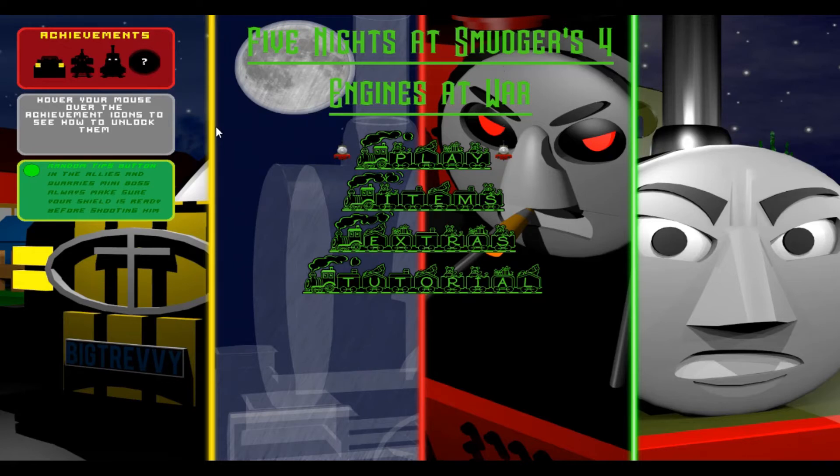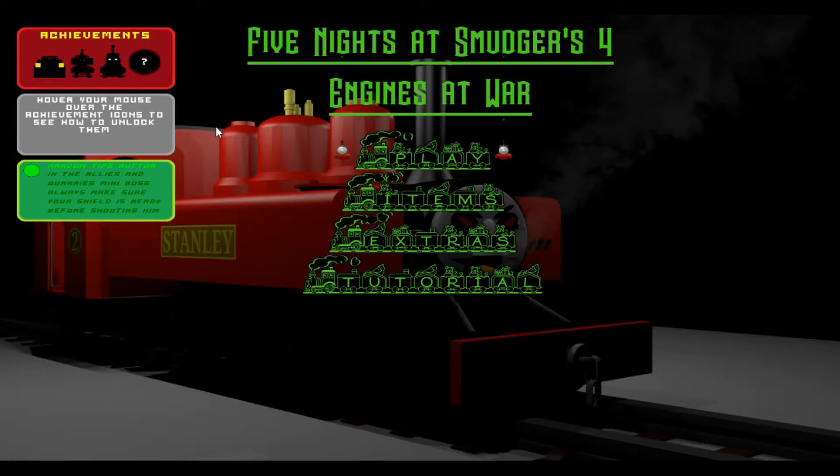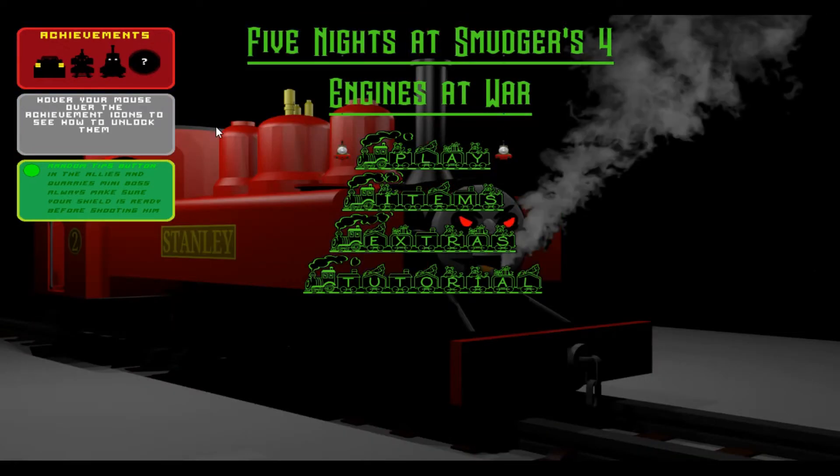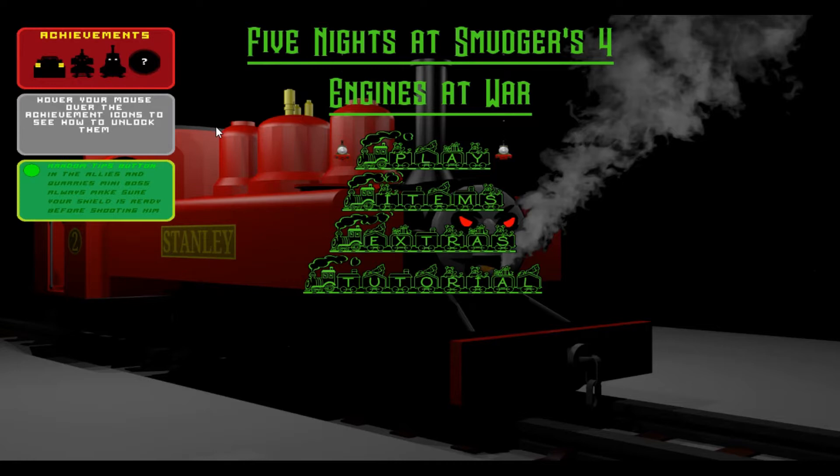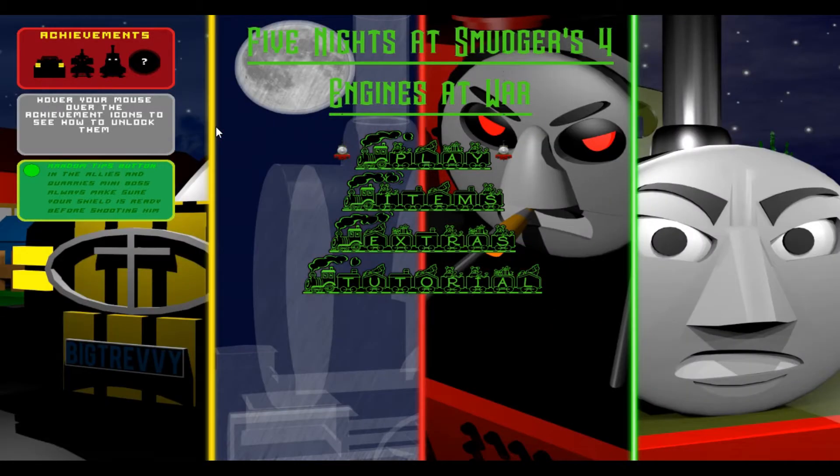Hello everyone, this is I, Oliver Featherween here, and we're continuing Five Nights at Smudge's 4, Engines at War. And today, I've got a very special guest for me today. Would you like to introduce yourself?